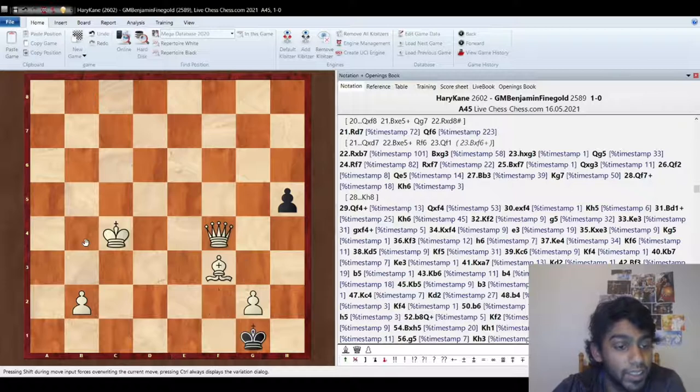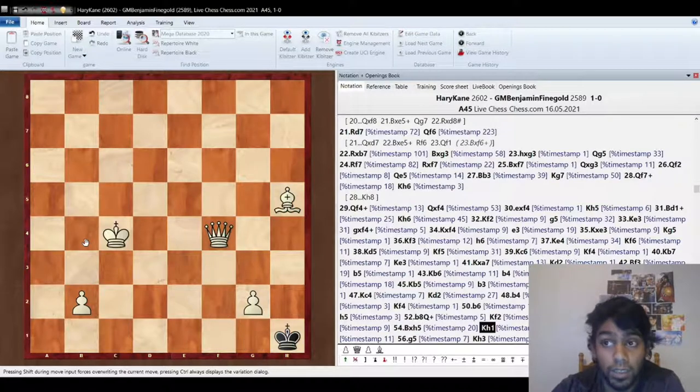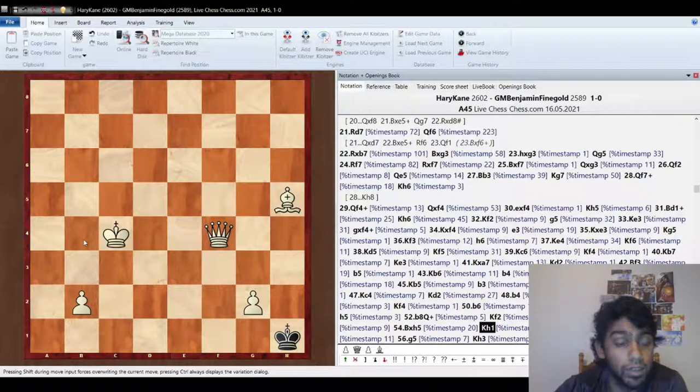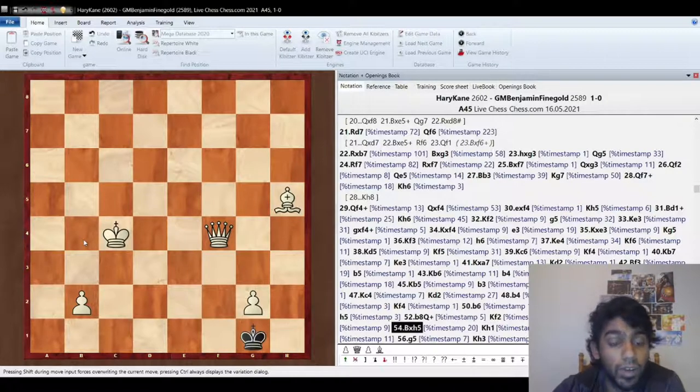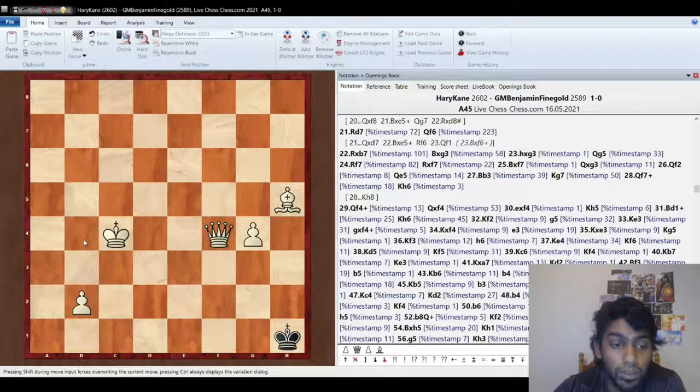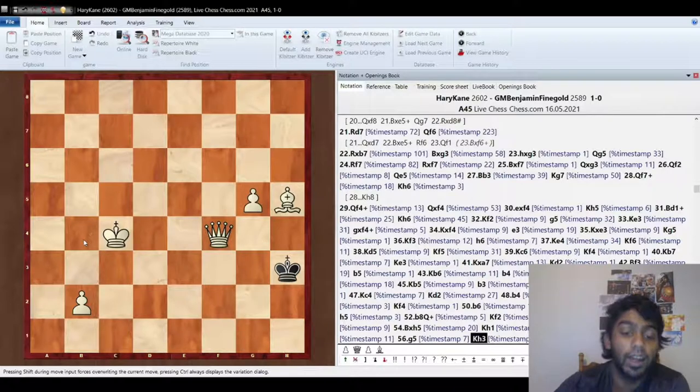kind of the last trick that you got to watch out for is b3 so you're not pre-moving like king takes b4. I was getting a little bit low on time here, like 20, 30 seconds left. So take, and then you just make a queen.